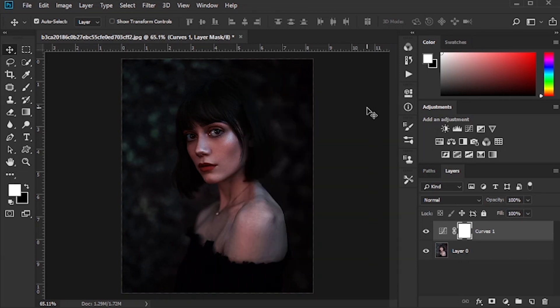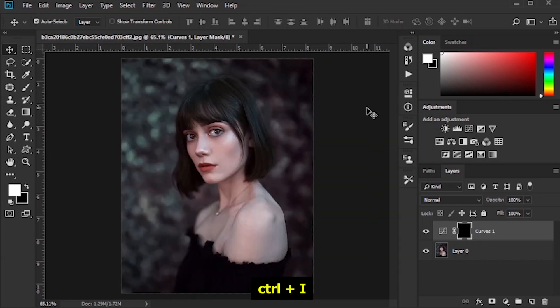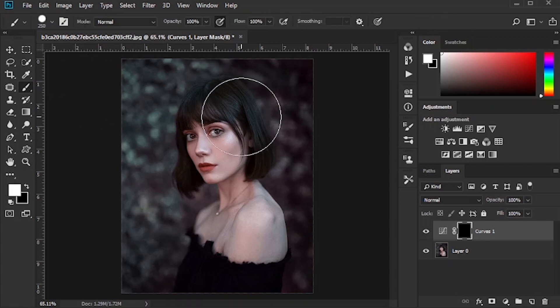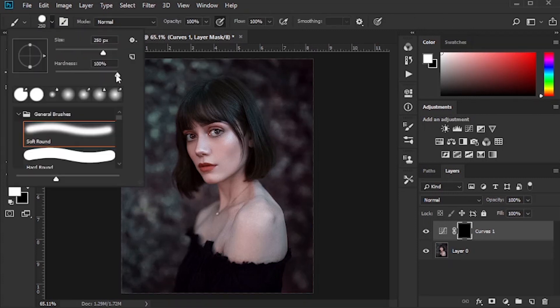Press Ctrl I to invert the layer mask. Darken around the photo with the brush tool.